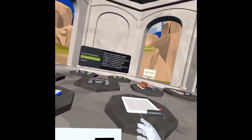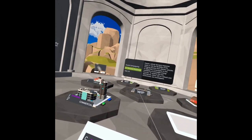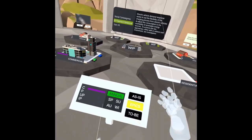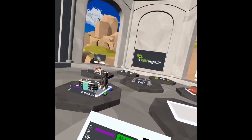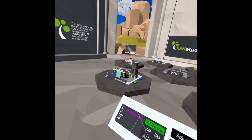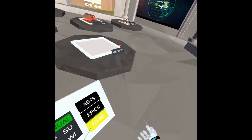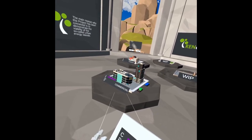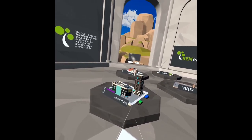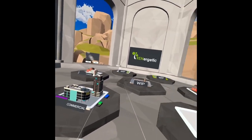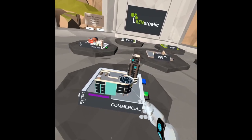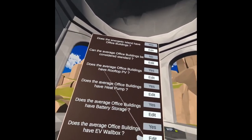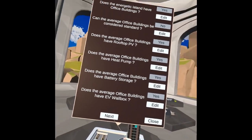If we have more EPICs — which is something we are working on right now — we can place them all here. Then we have the 'to-be' function, which copies all the information from the as-is situation — all the configuration we are starting from — and then we can simulate what happens if we make several changes on our energy island.